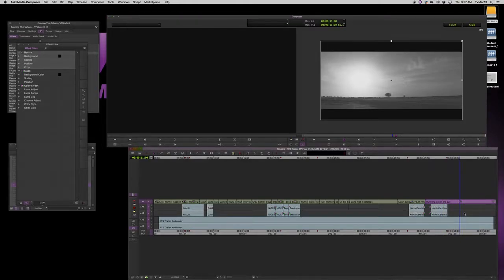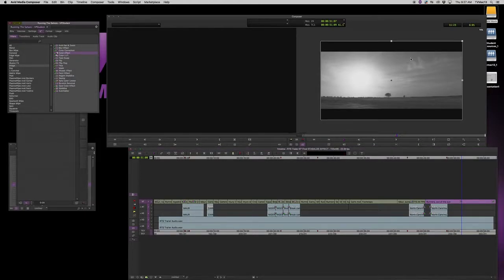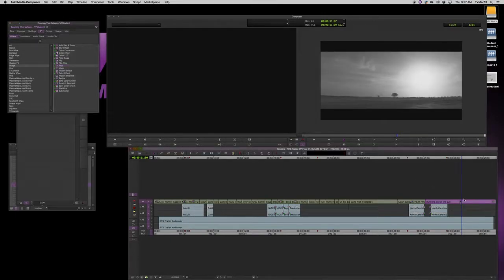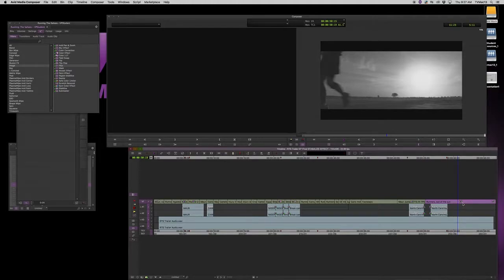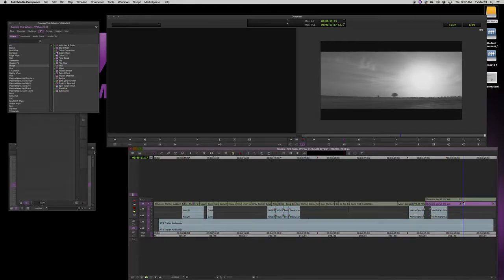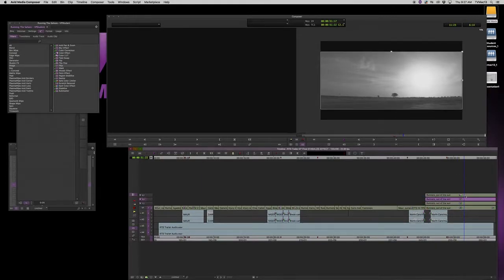Say you want to put another effect on top of the resize effect — for example, to flop the image. I'm going to hold down the Option key, click and drag the flop effect, and put it right on top of my effect. Now you can see I have flopped the image. That's how you nest effects: by holding the Option key down and clicking and dragging effects right onto your segment. If I step into it you can see all of my effects.